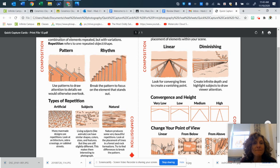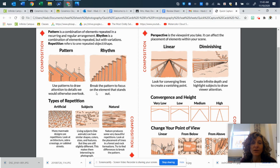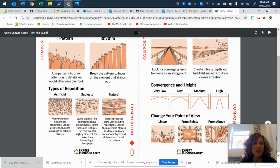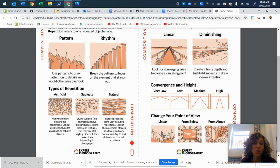If you look at the examples given, pattern is obviously the same house, the same little antennas. Rhythm — maybe one little thing is different. As you can see, the little bird breaks the pattern to focus on one element that stands out. Types of repetition could be artificial — man-made designs that create patterns — or subjects of repetition, like a whole field full of rocks that are slightly different but still all rocks. And then natural repetition, which produces very beautiful results, like the placement of trees in a forest or rock formations. Try to find a difference to break up the pattern — this could be even waves on the ocean.